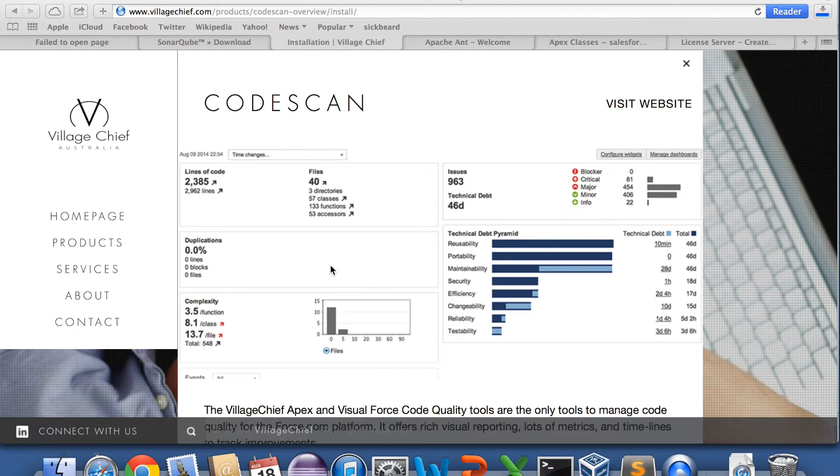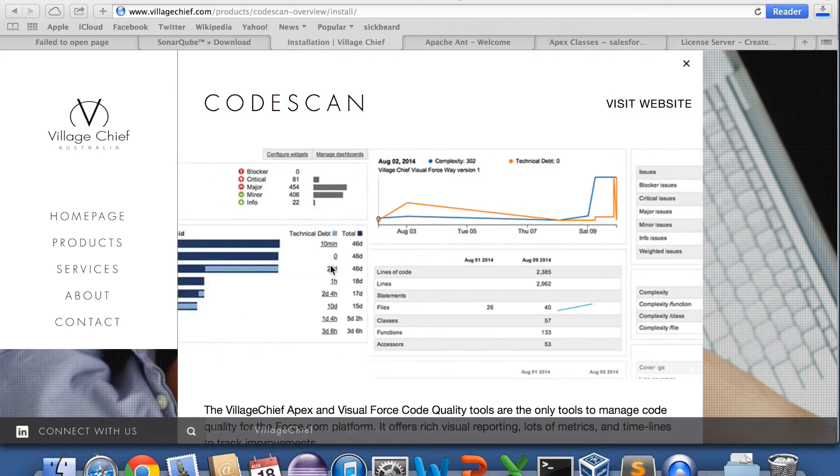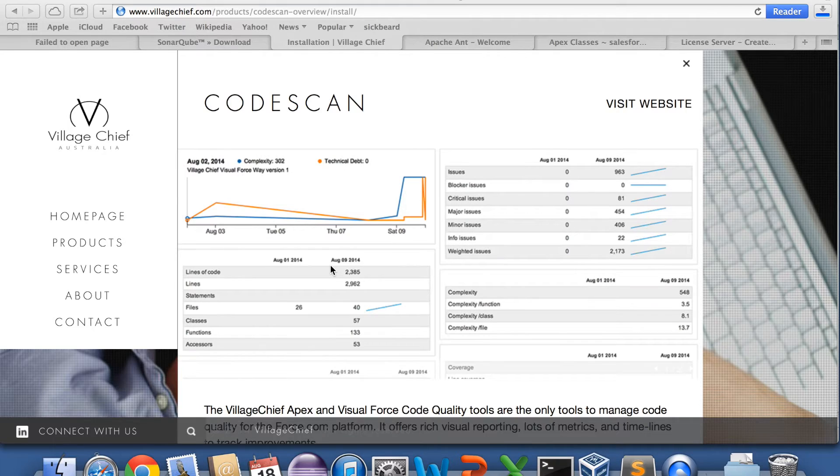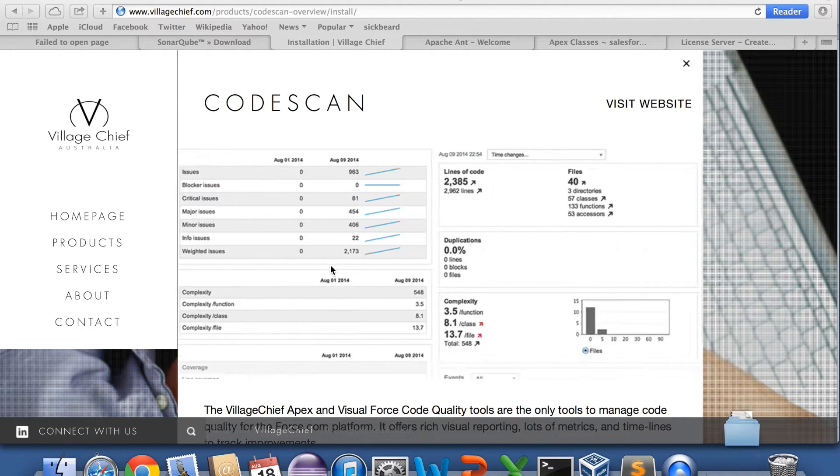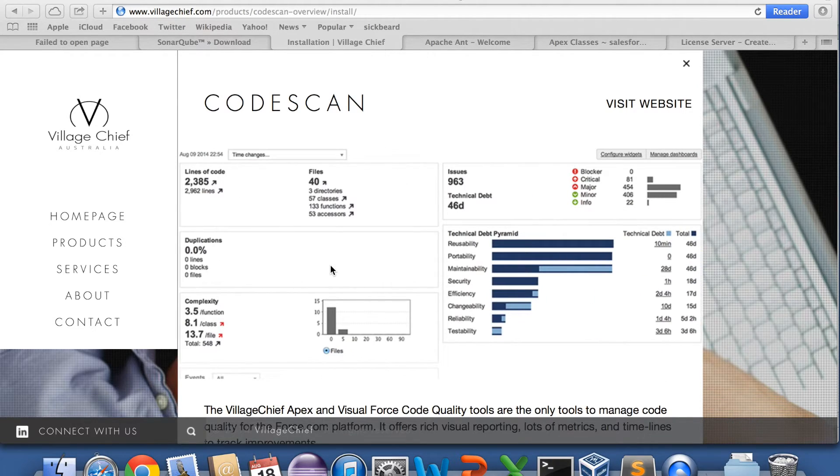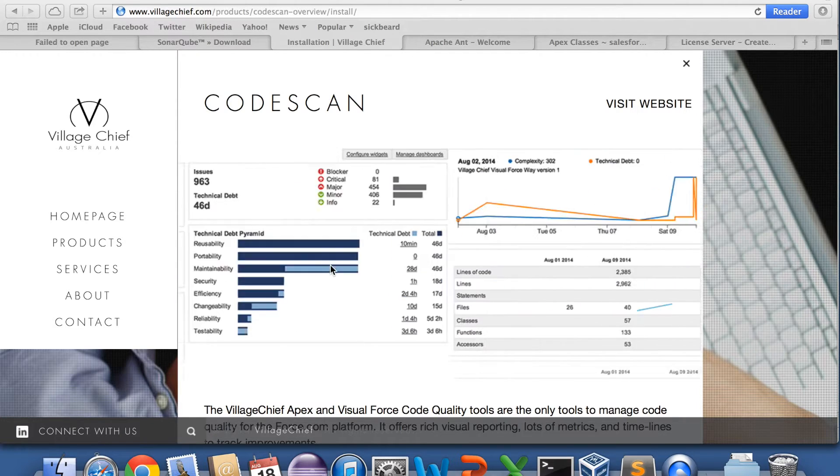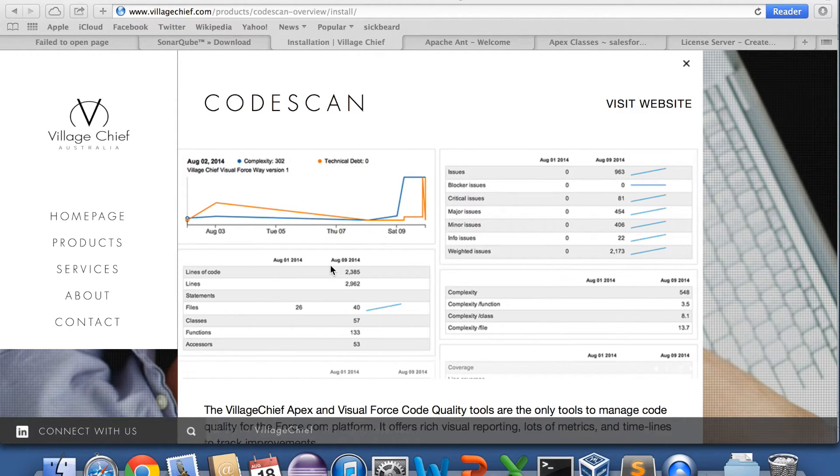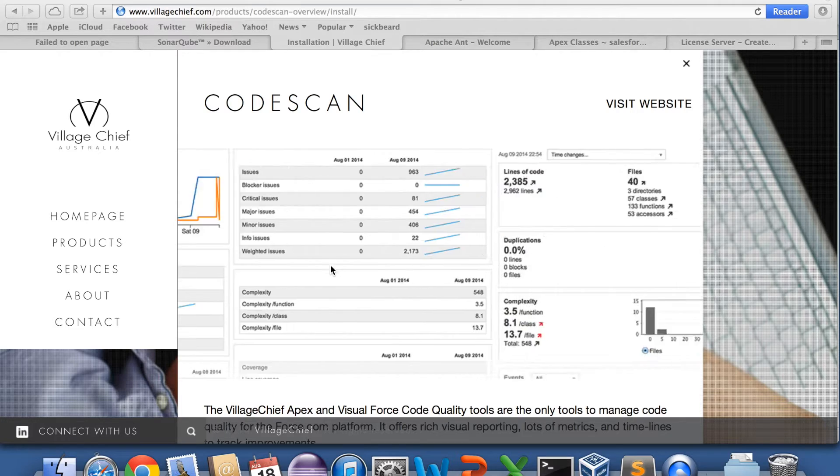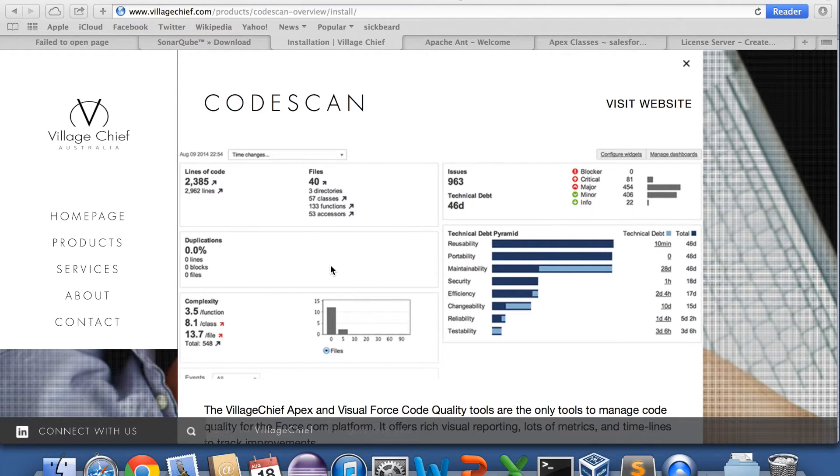Hi, in this installation video we're going to show you how to get CodeScan running inside SonarQube. CodeScan is a static code analysis tool for Salesforce, Apex and Visualforce code.